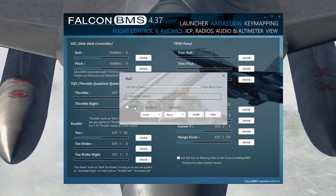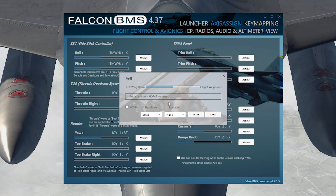I'm going to clear it here. Once you press Assign, it'll say 'awaiting input.' All you have to do is move the axis — go right and left — and it will recognize right and left. After you do that, go right and left and make sure it's correct. If it's reversed and you need to invert it, you can click on the invert button.